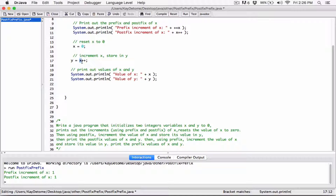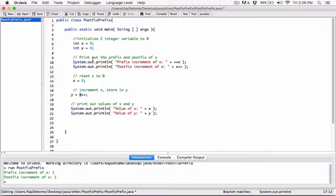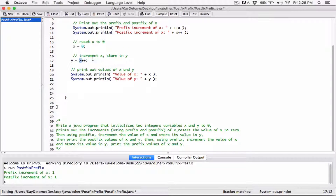We incremented x but haven't done y, so I'm not sure if the question wants us to increment y before printing. Since it didn't explicitly say to increment y — it just said print out the postfix values of x and y — I'll just print them. But if you find out this line means increment y too, all you have to do is add y++ before printing. For now I'll just print x and y and continue.